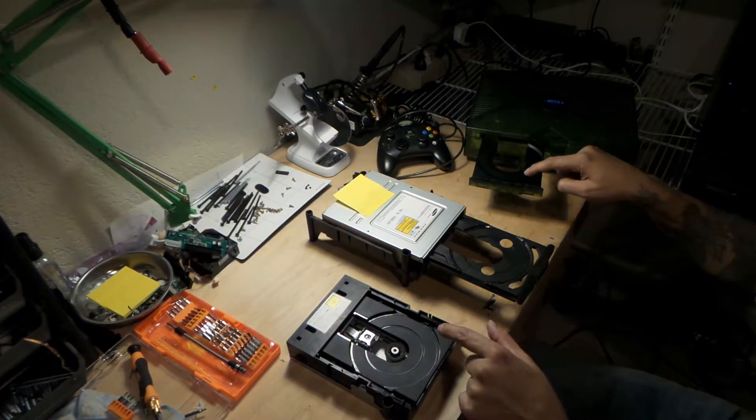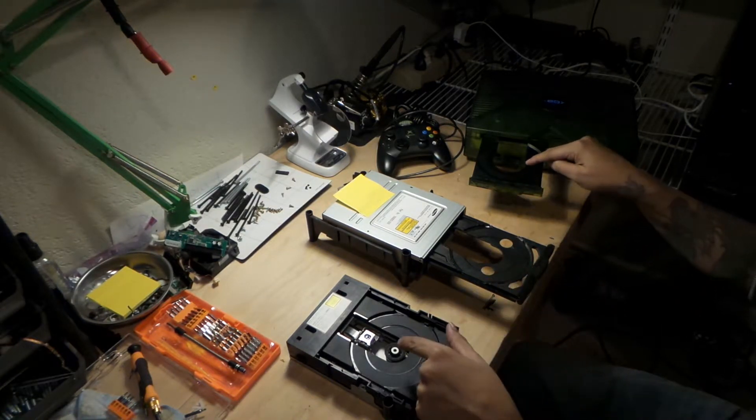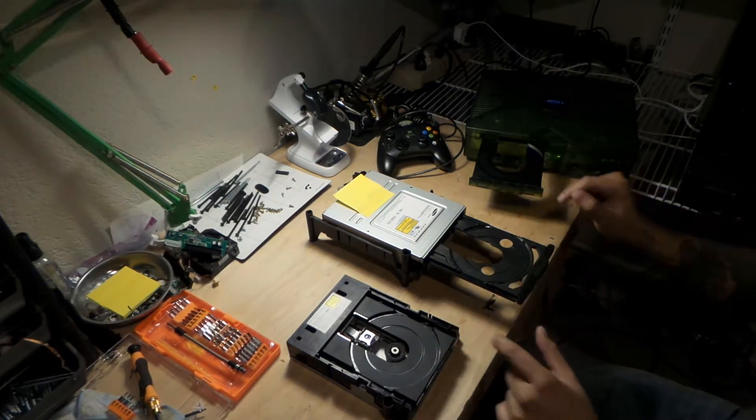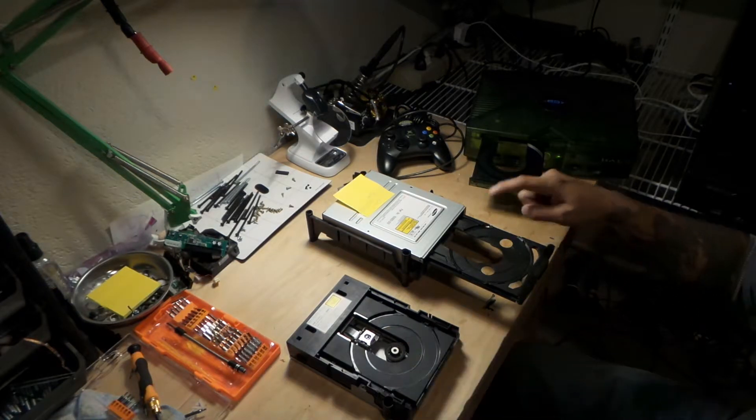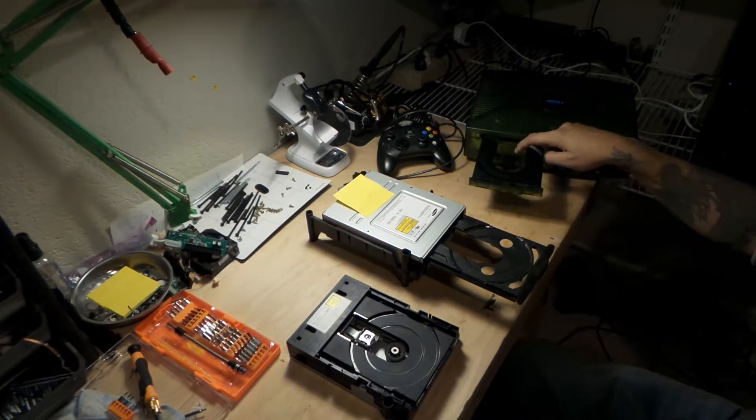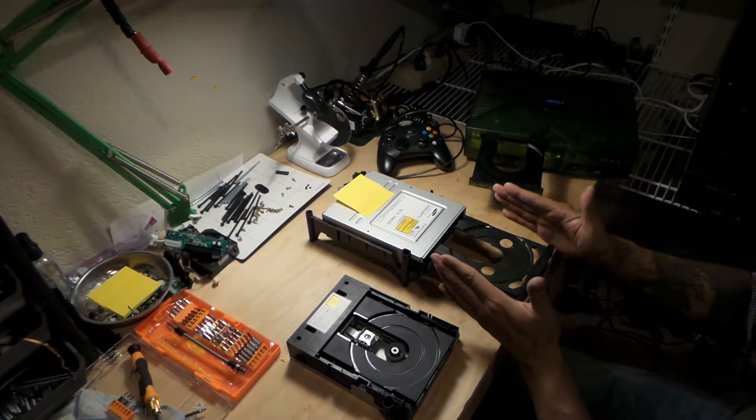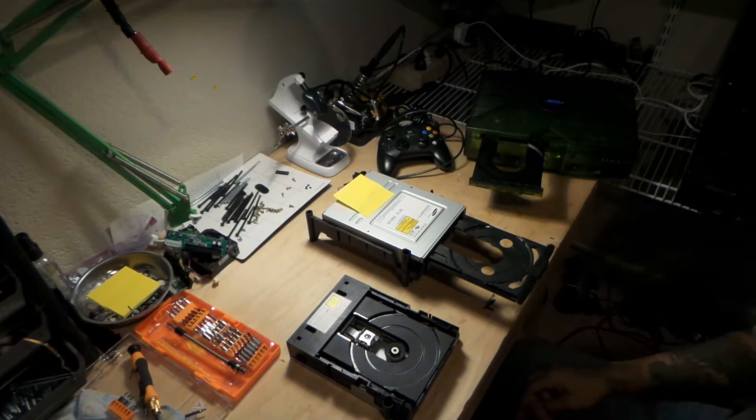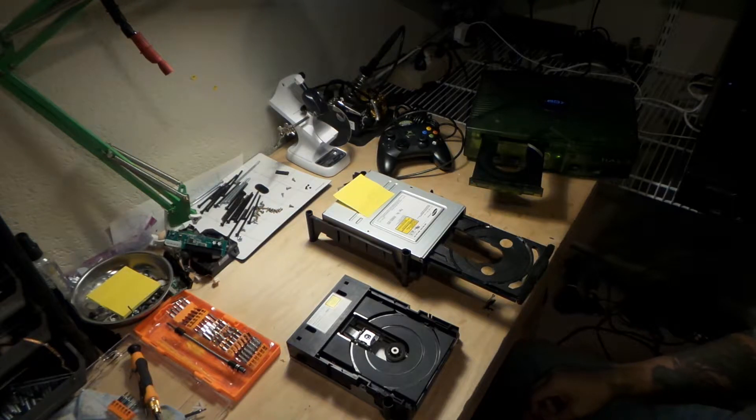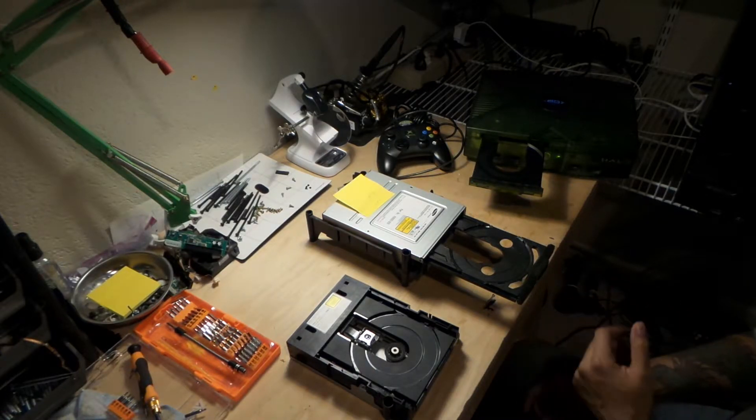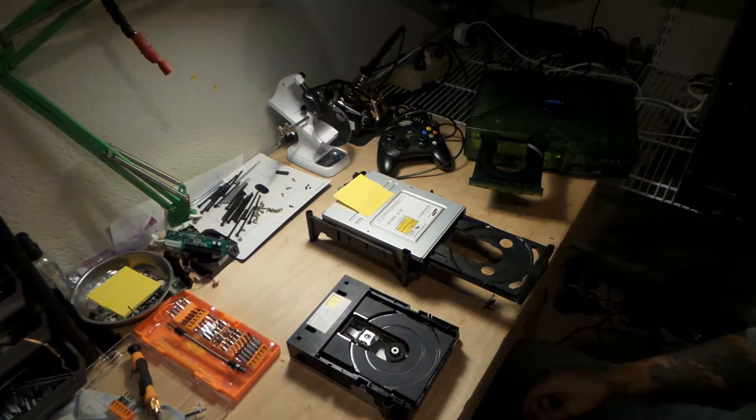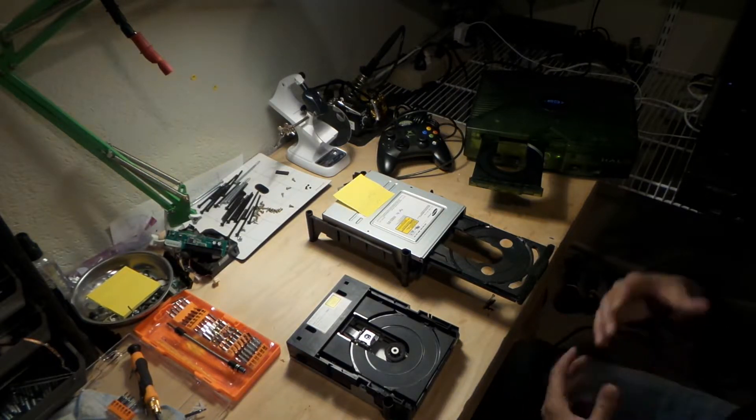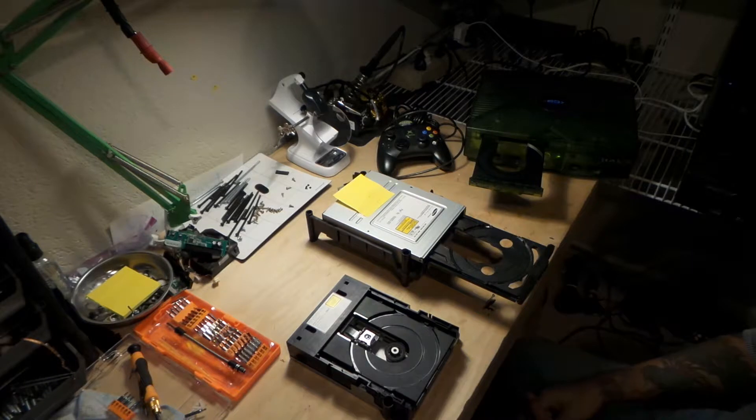The disk drives are different, and you have the Thompson, the Samsung, and the Phillips drives. So the Samsung is recognized by many people as the one that has the most potential for reading burnt discs, especially the DVD-RW that you would need for the Hexen disc, which is where you get all the tools when you're modding the unit.